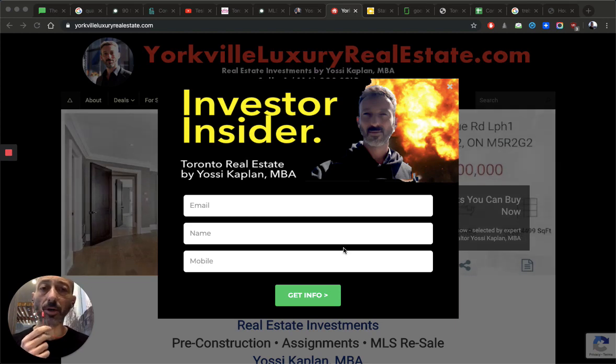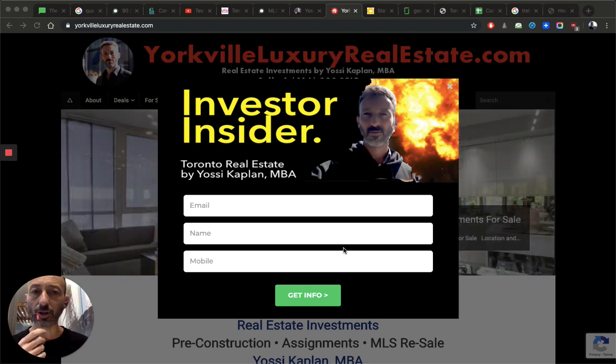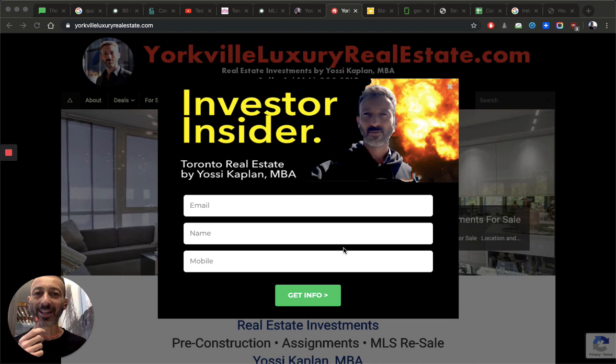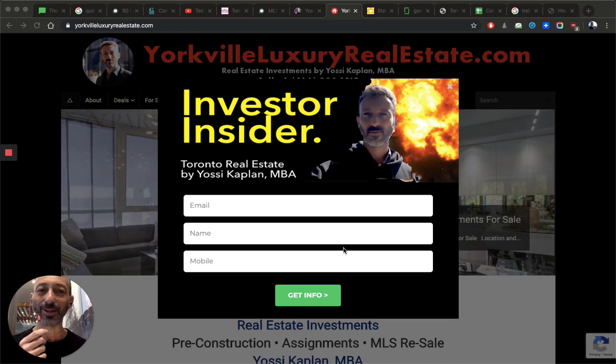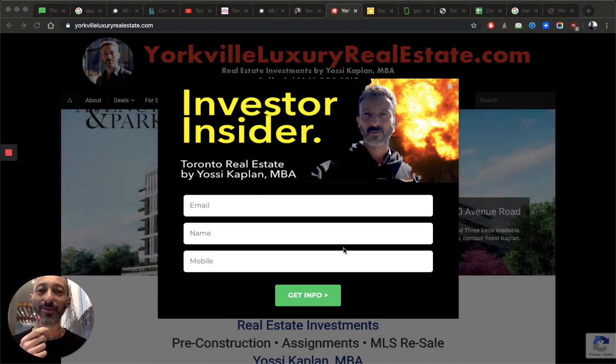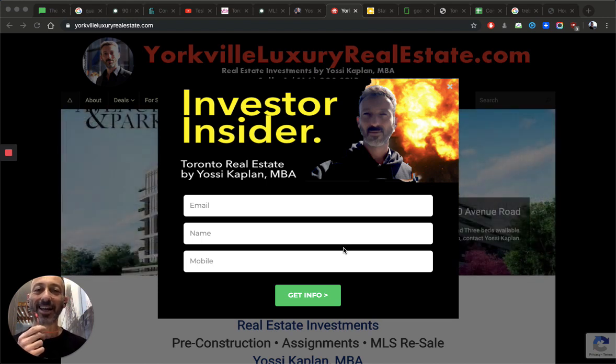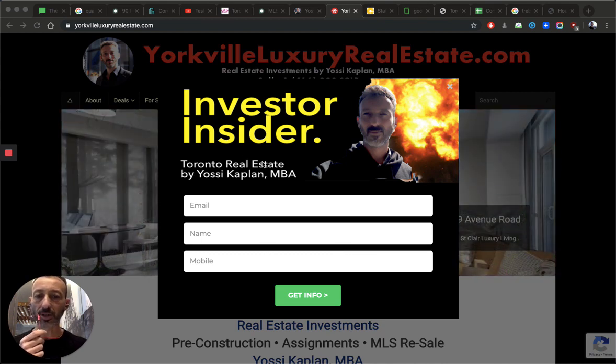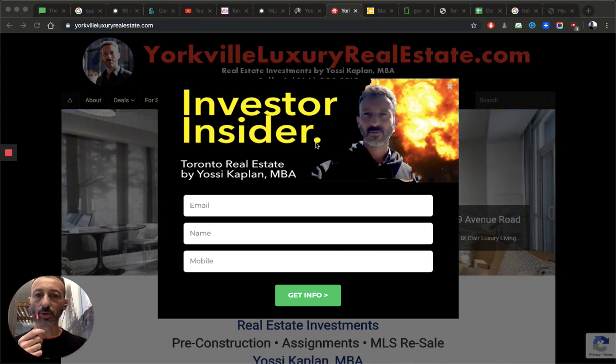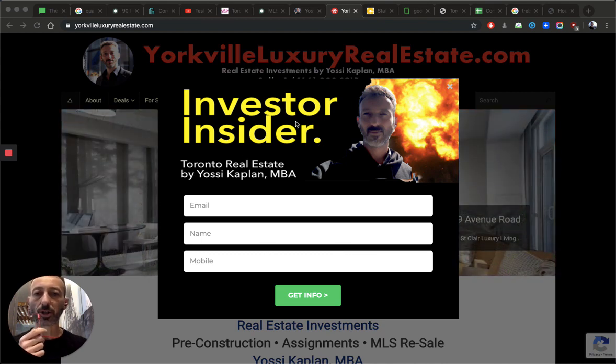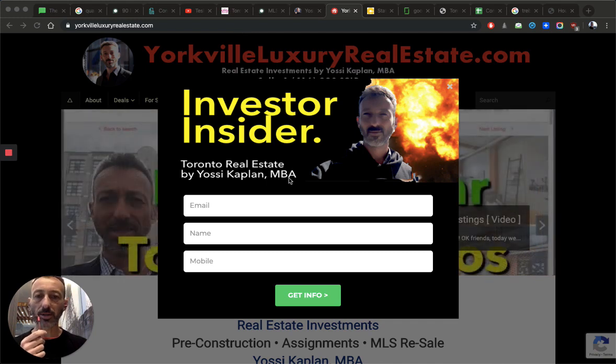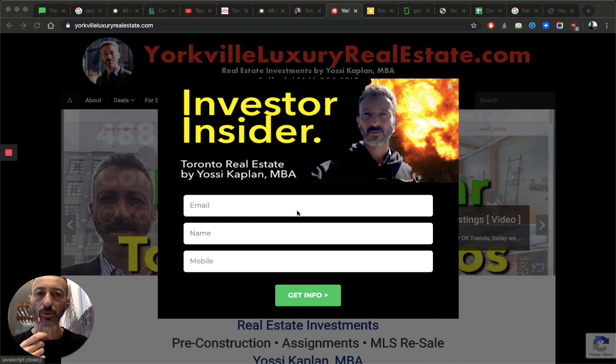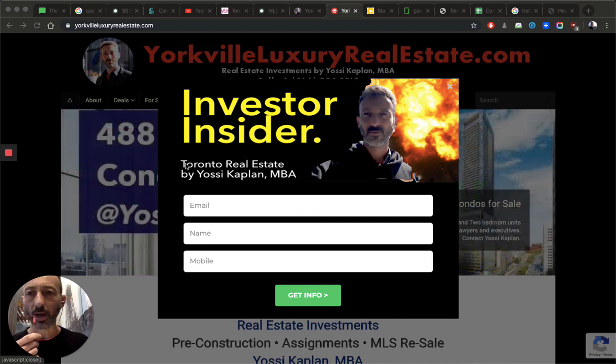Hello everyone, Yossi Kaplan here. Toronto real estate agent and mortgage broker with Surge Realty and Surge Mortgage. Fantastic company. I really love it. And if you want to know about investing, sign up to my Investor Insider newsletter. You can find it on Yorkville Luxury Real Estate or any of my other sites. There will be a pop-up or go to the newsletter and sign there.